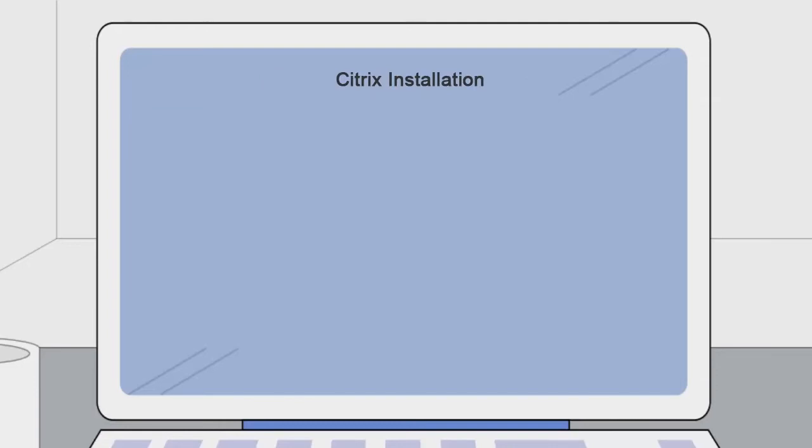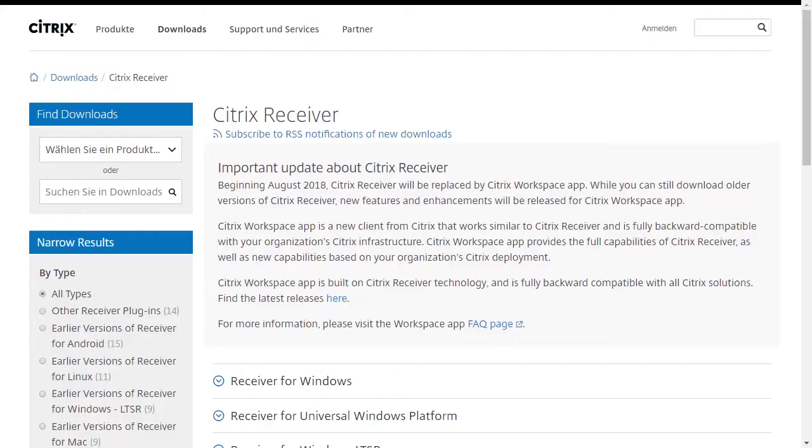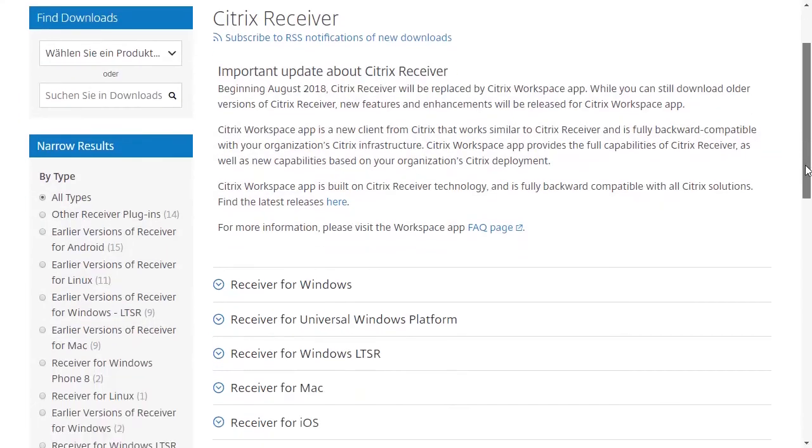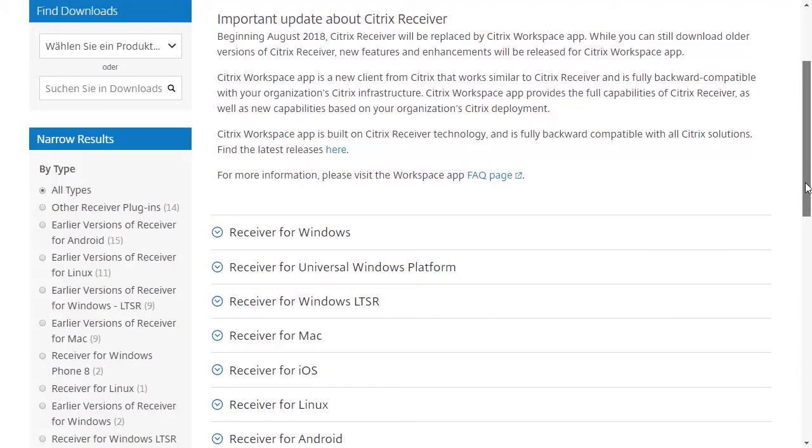Now we'll guide you step-by-step through the installation and login. To install the Citrix receiver, please open the following link. This website will open. Download the file receiver for your operating system.